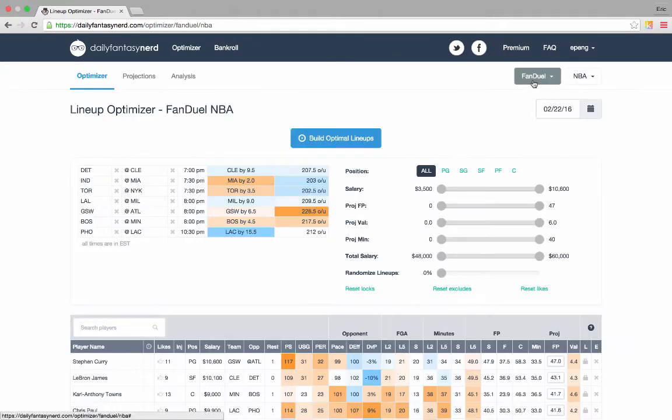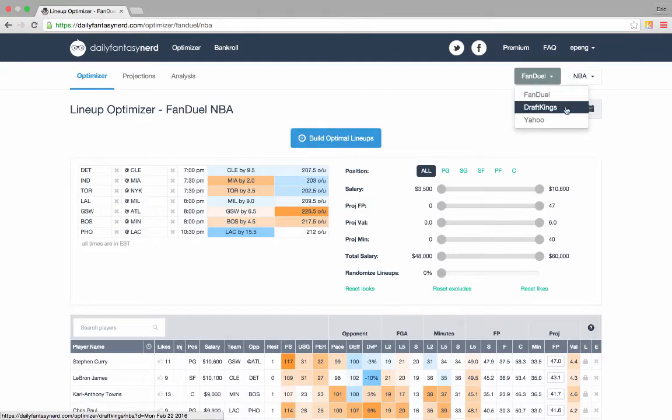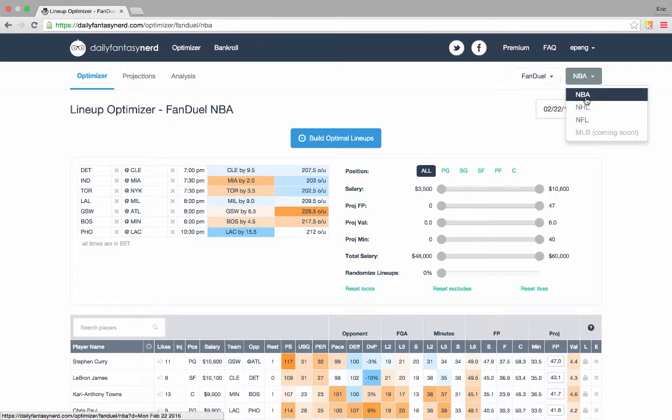Daily Fantasy Nerd supports FanDuel, DraftKings, and Yahoo, as well as all four major sports.